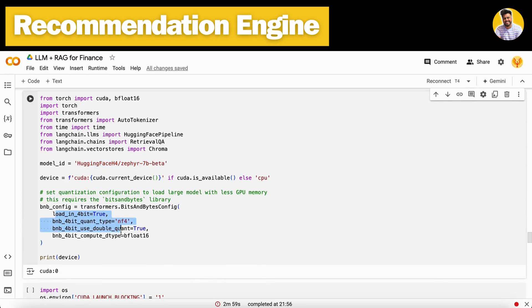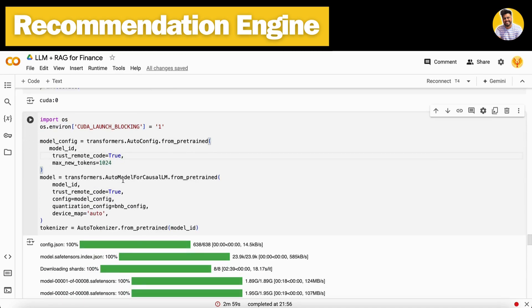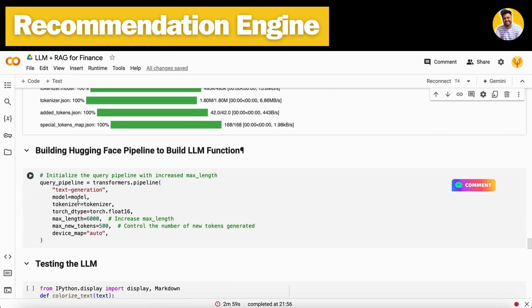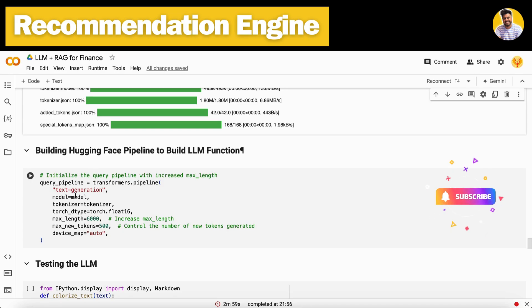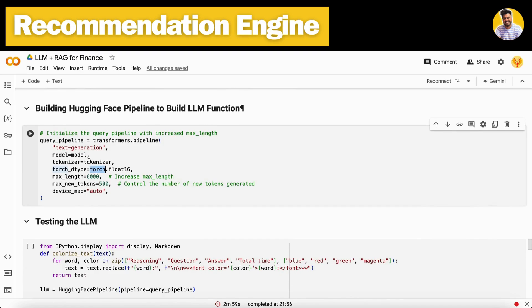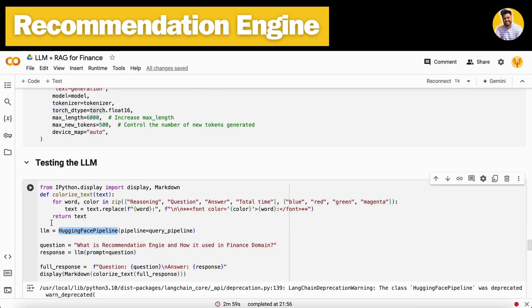Now all the data is stored in the vector DB. I load the large language model in quantized format, because quantization is necessary — without it the model takes too much time to load and consumes too much space and memory. Once quantized, the model loads successfully. Then I build a query pipeline to generate responses in text generation format, passing the model, tokenizer, max length, and other parameters.